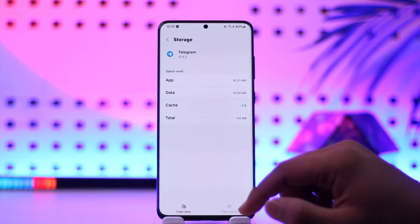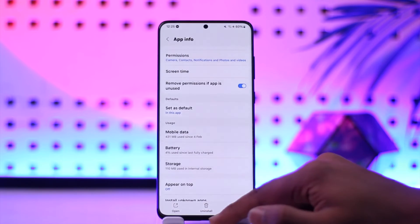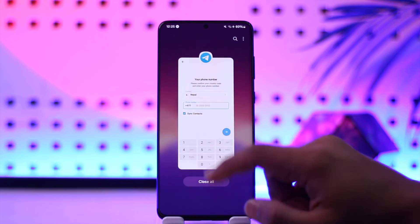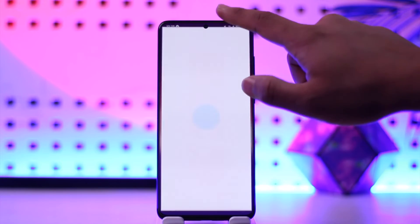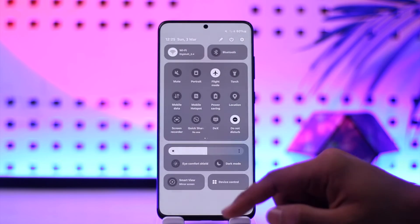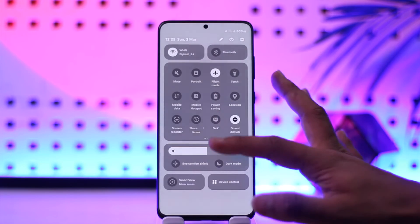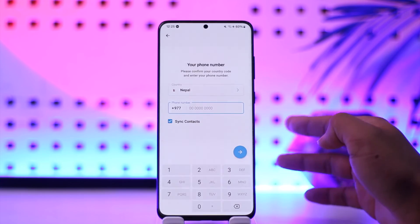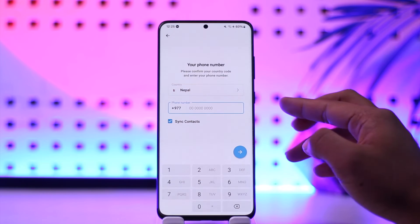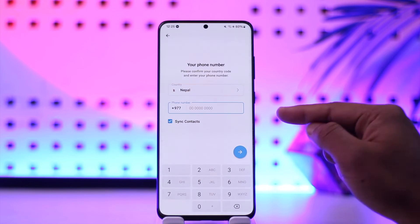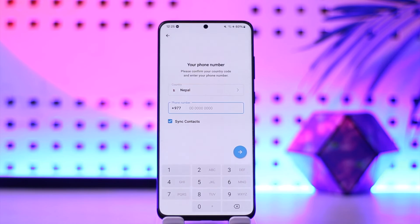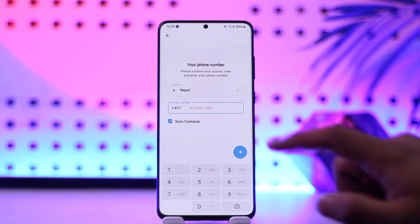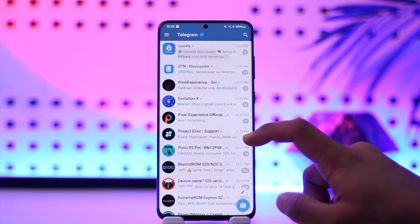Once you've done that, connect to a VPN. Go ahead and connect to any VPN service — it will change your IP address. You can use any VPN from any region, and once the IP address is changed, hit the arrow button to try to log in.